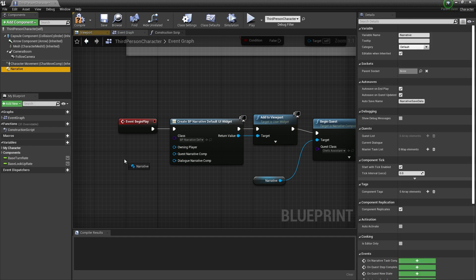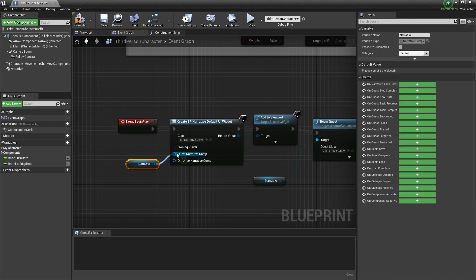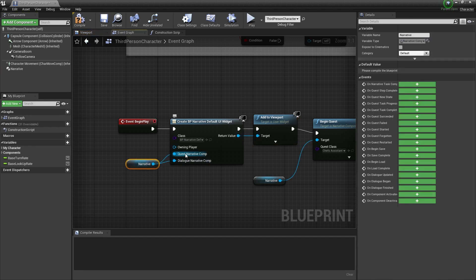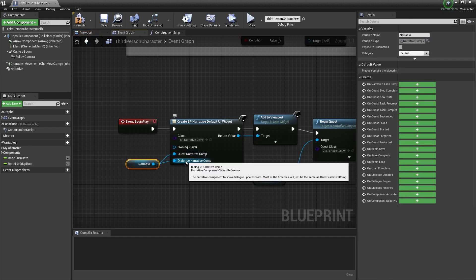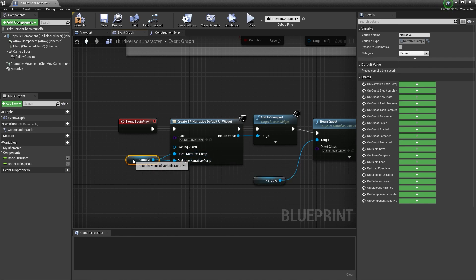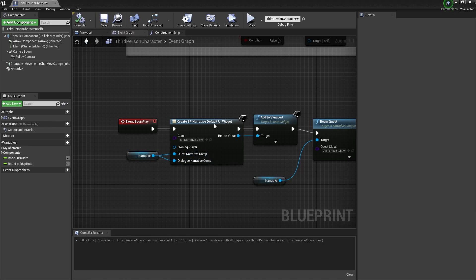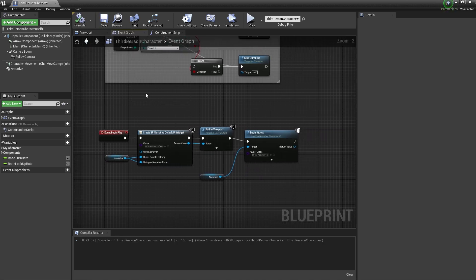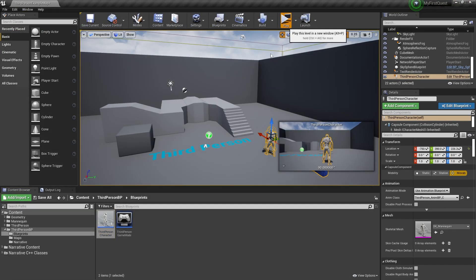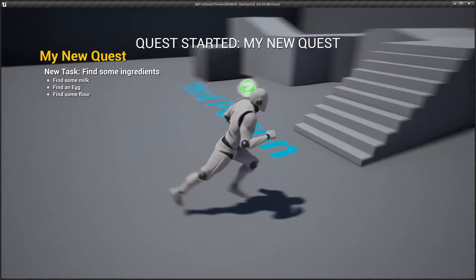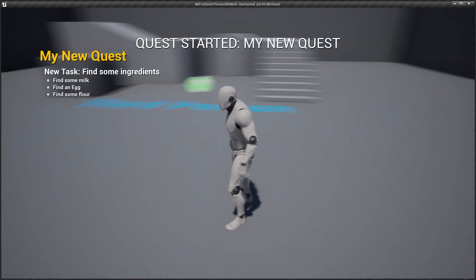The other thing we need to do is hook up narrative to the UI. You can use two different components — one for quest and one for dialogue — but you really don't need to. So we're going to hook narrative up to both of those. Then hit compile and save. When we hit play, you can see it starts the quest, which is pretty cool.